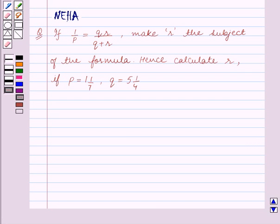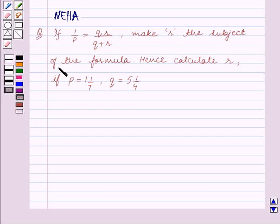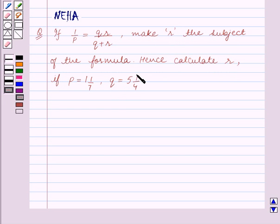Hello and welcome to the session. In this session we will discuss the following question. The question says: if 1 upon p is equal to qr upon q plus r, make r the subject of the formula. Hence calculate r if p is equal to 1 and 1 upon 7, and q is equal to 5 and 1 upon 4.